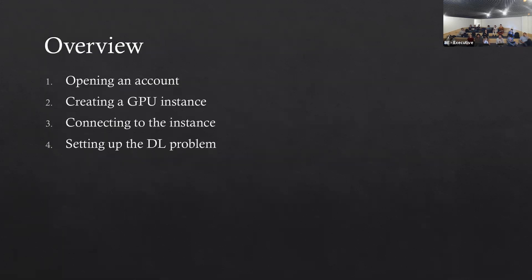The whole process of doing a deep learning calculation on a cloud-based GPU server goes through four basic steps. The first step is simply opening an account. Second is creating a GPU instance — by instance, I mean a virtual server. Third, we connect to that instance. And then we set up a deep learning problem on that instance. These four basic steps are common for any cloud services. We'll first talk about Amazon Web Services because they are the industry leader in the cloud computing platform, and then if time permits, I'll also go through Google Cloud Platform.